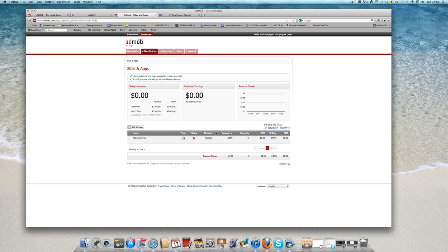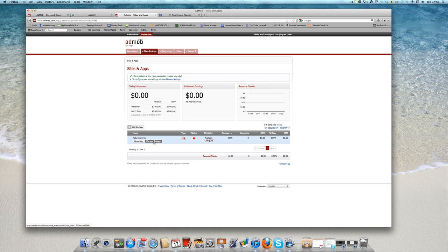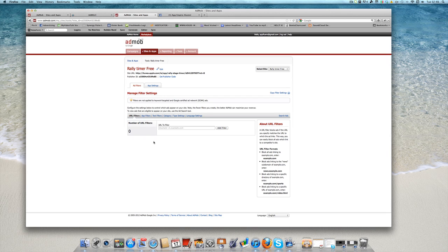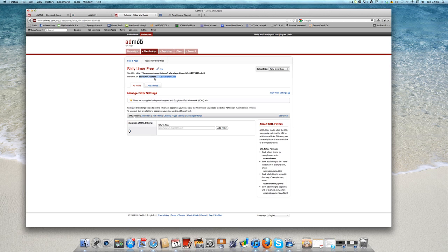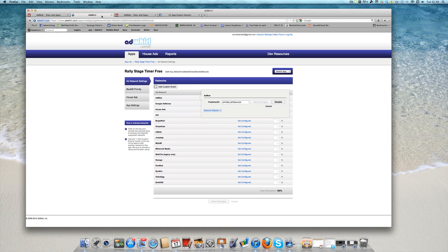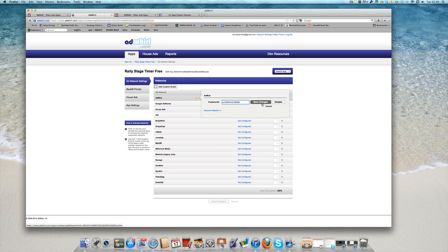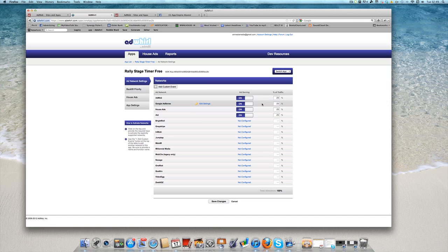There's a mediation service available where you can actually mediate between AdMob and AdWhirl, but we're not going to concentrate on that right now. We're just going to go to the settings. And you can see up here on the top left hand corner, you have the name, you have the URL, and we have the publisher ID for this app. That's what I need to copy. I want to go back now into AdWhirl and I want to replace that publisher ID that I had with this one. And select save changes.